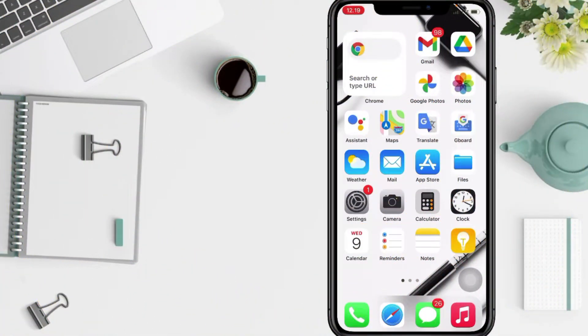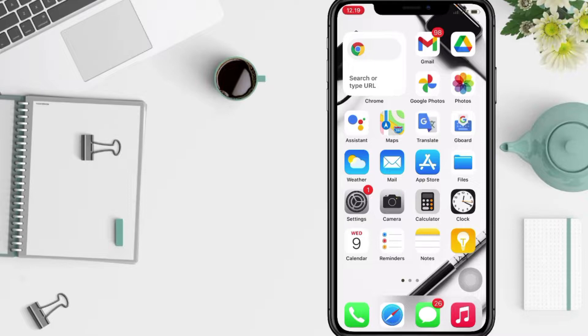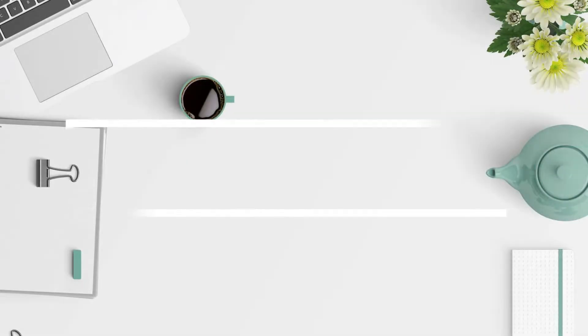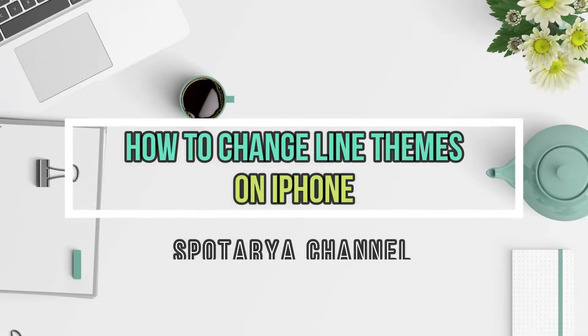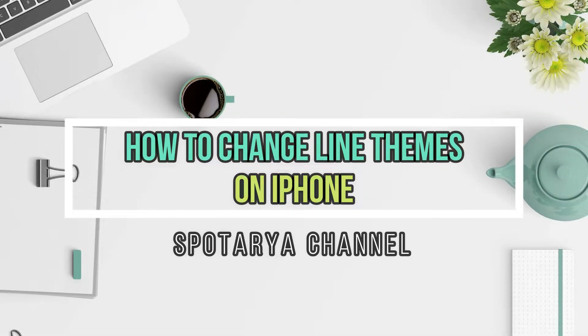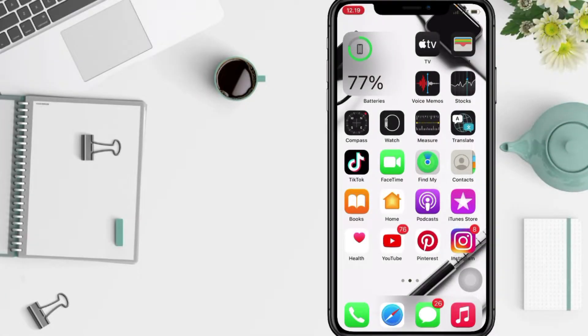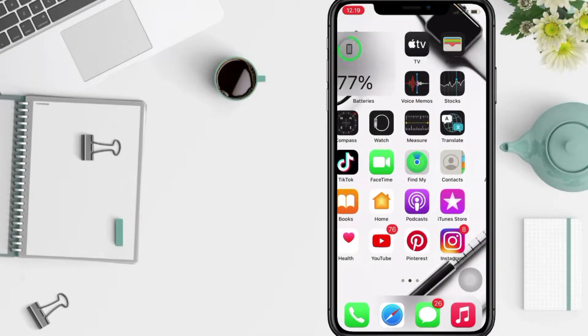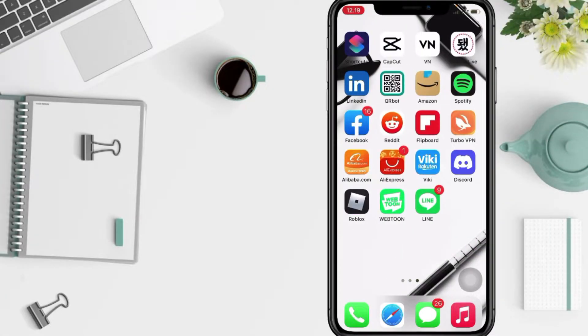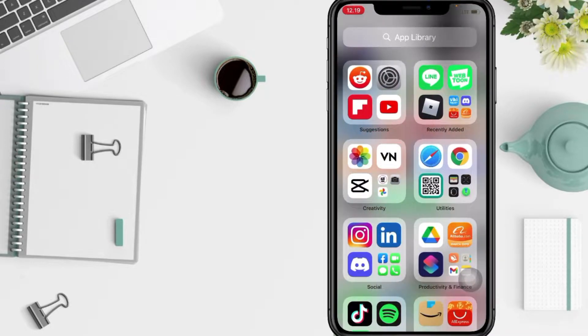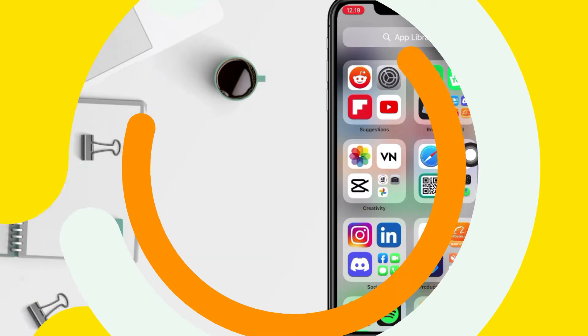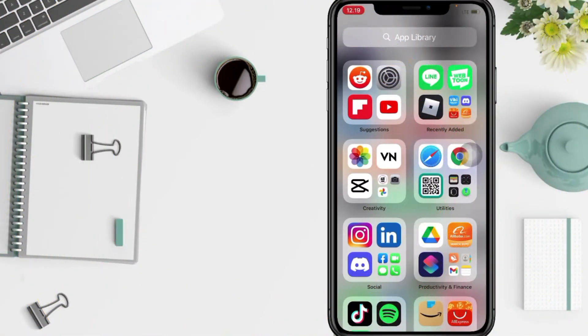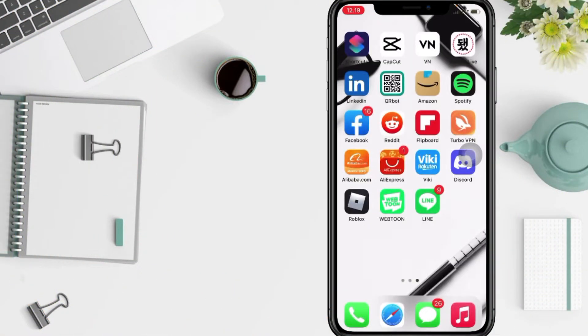Hi guys, welcome back to Spotarya Channel. Today in this video I'll show you how to change Line themes. But before you continue this video, I hope you like, comment, and subscribe to support the channel. Don't forget to hit the notification bell. So without any further ado, let's get started.